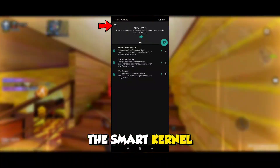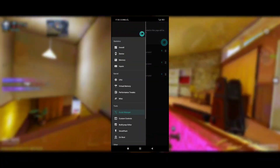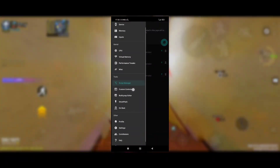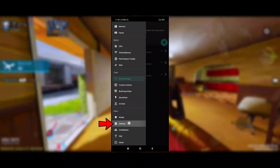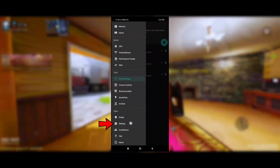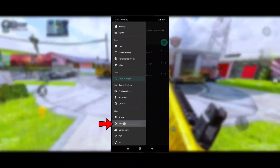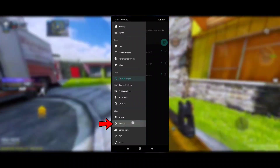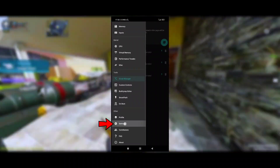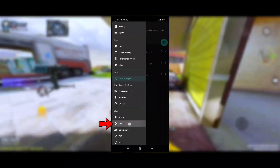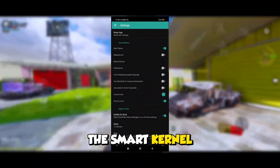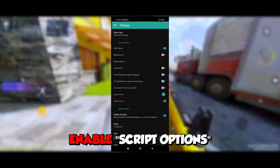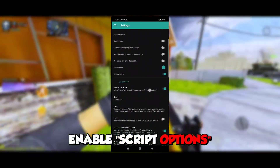After that, go to the settings of Smart Kernel. Scroll down and enable the script options.